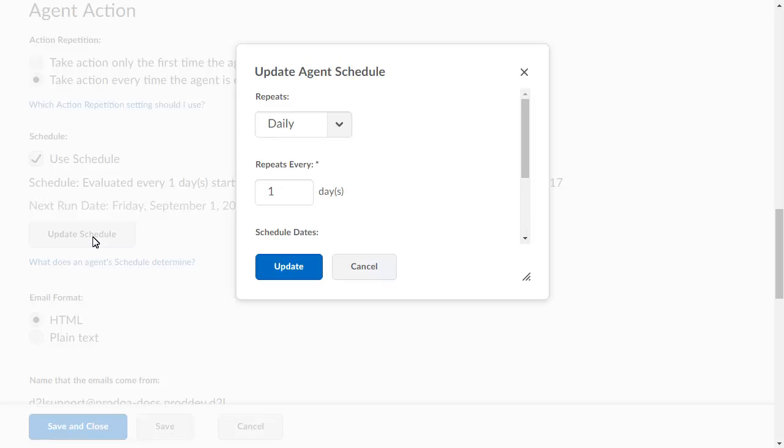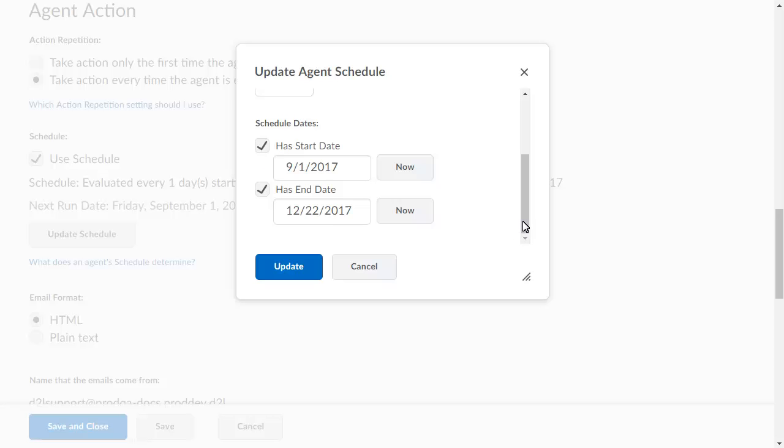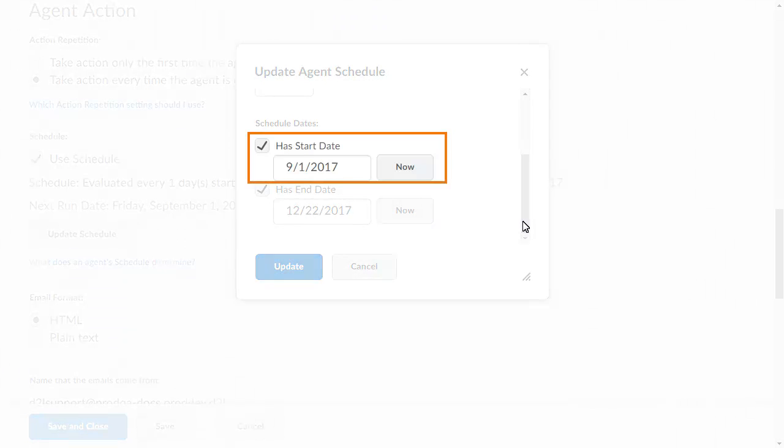For this example, we will leave the agent running every day, but update the scheduled start date. Click the start date and update it to reflect your desired change.